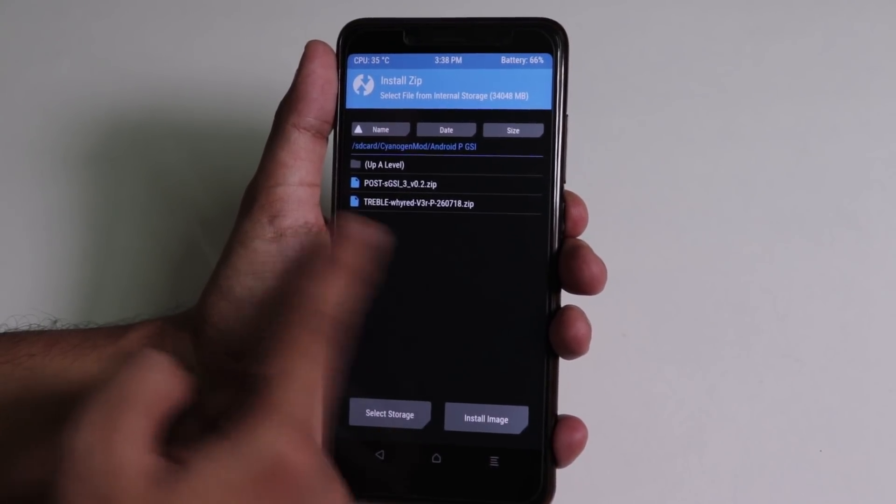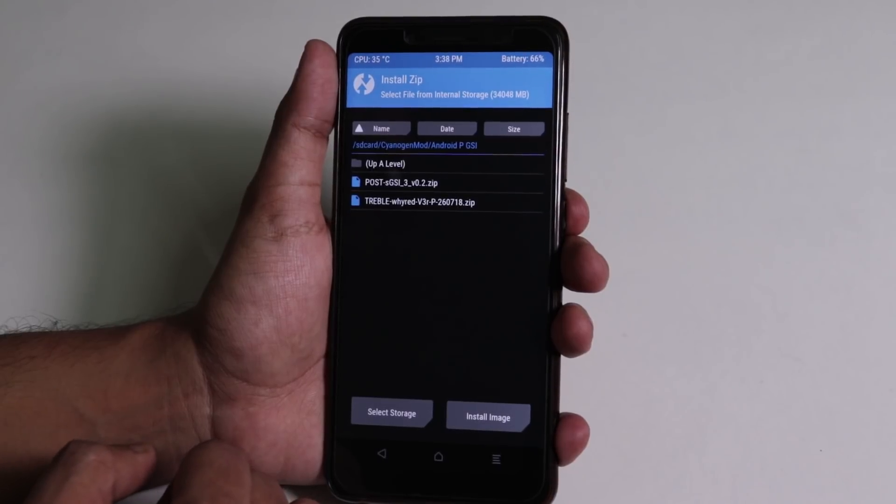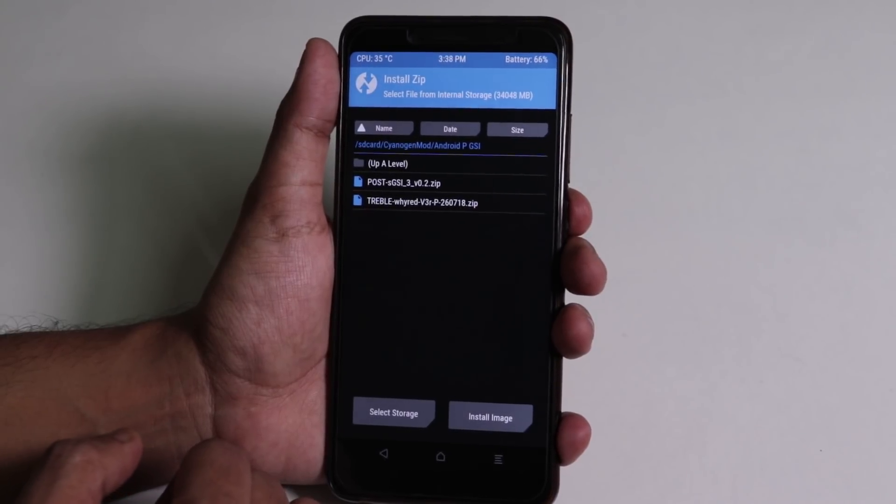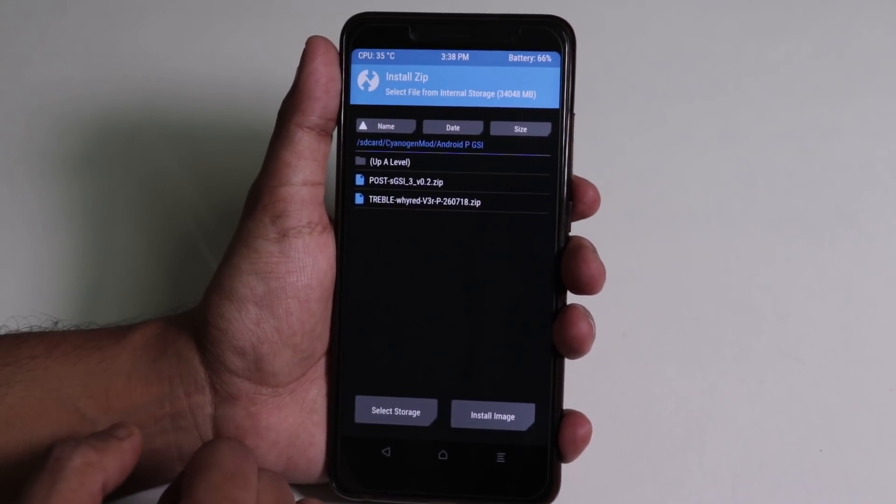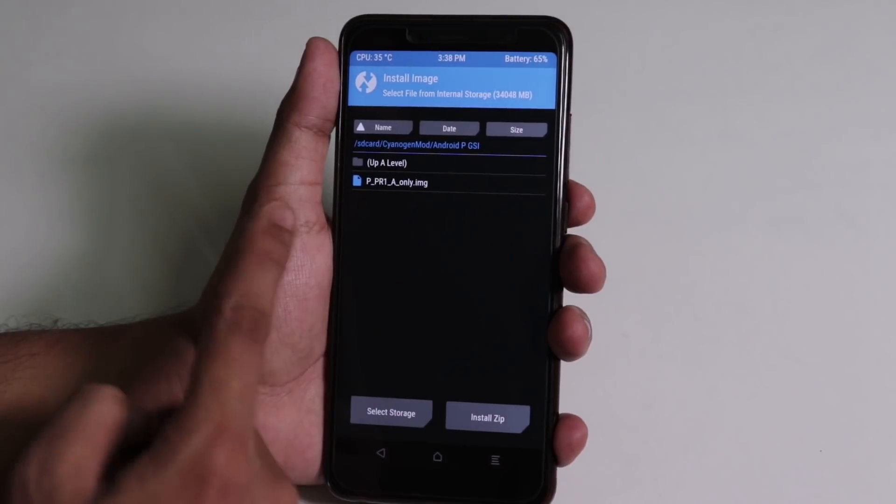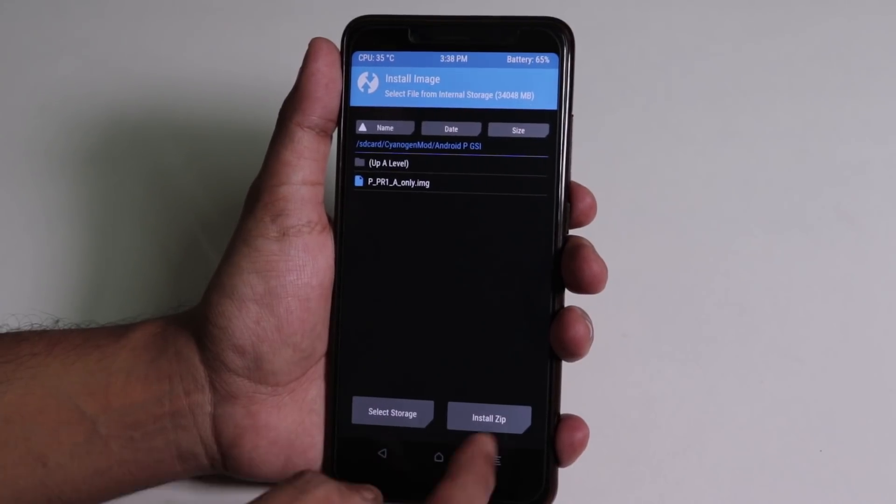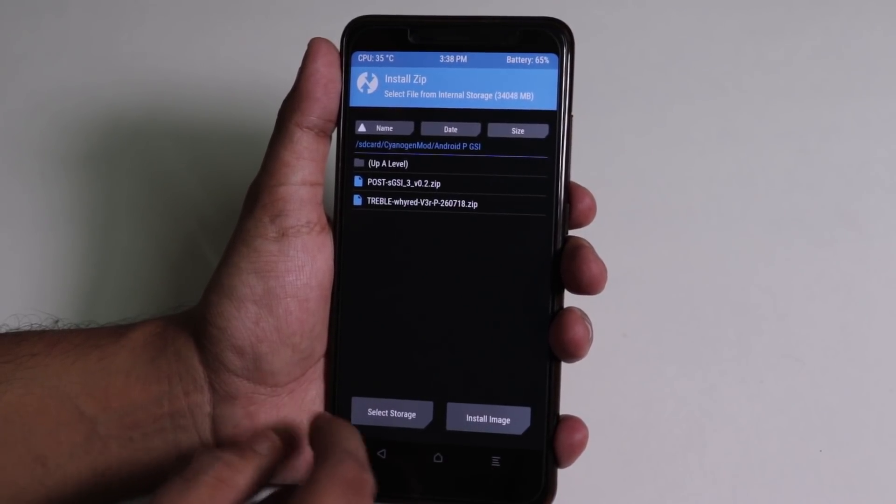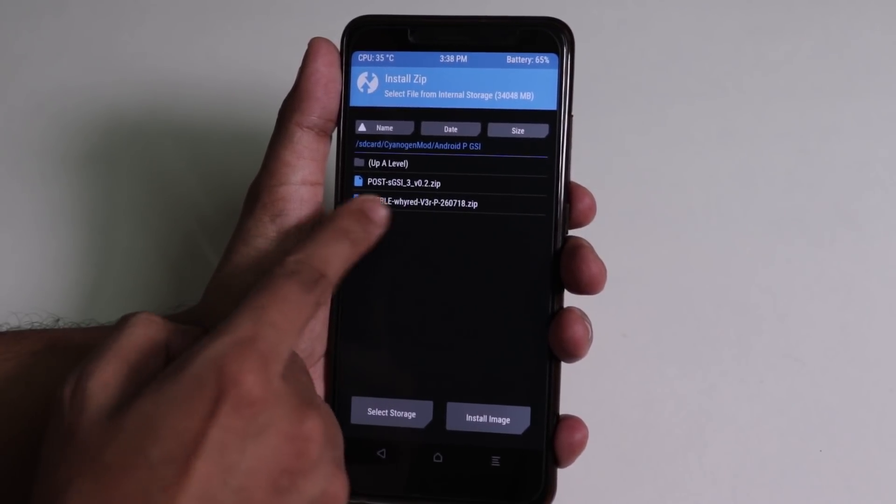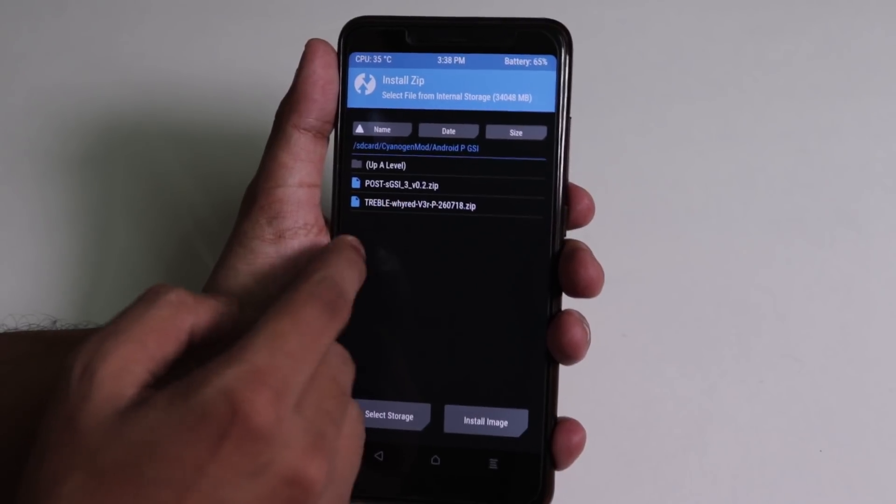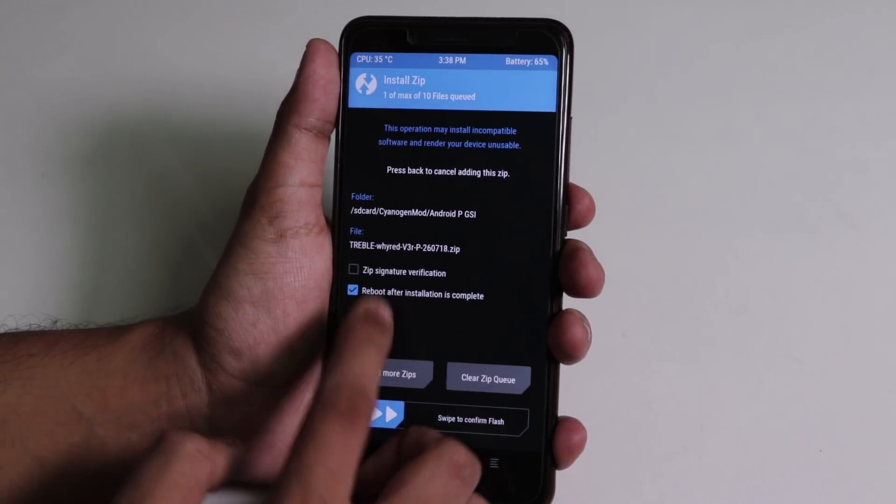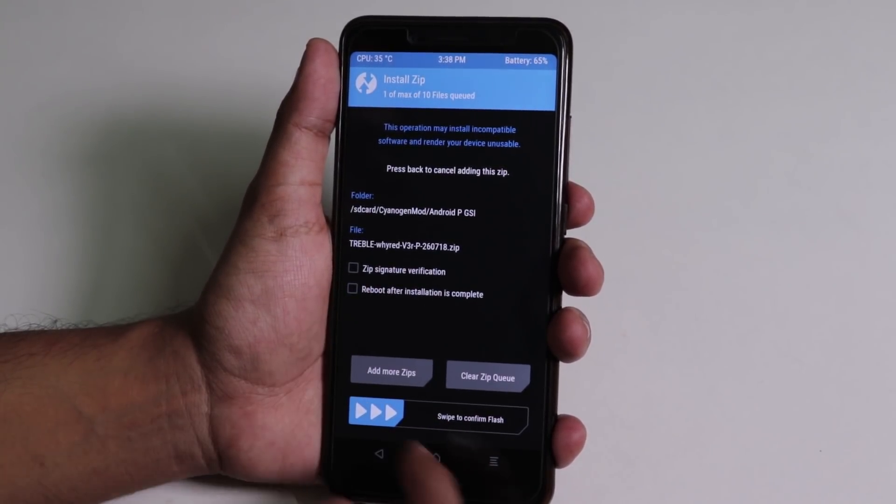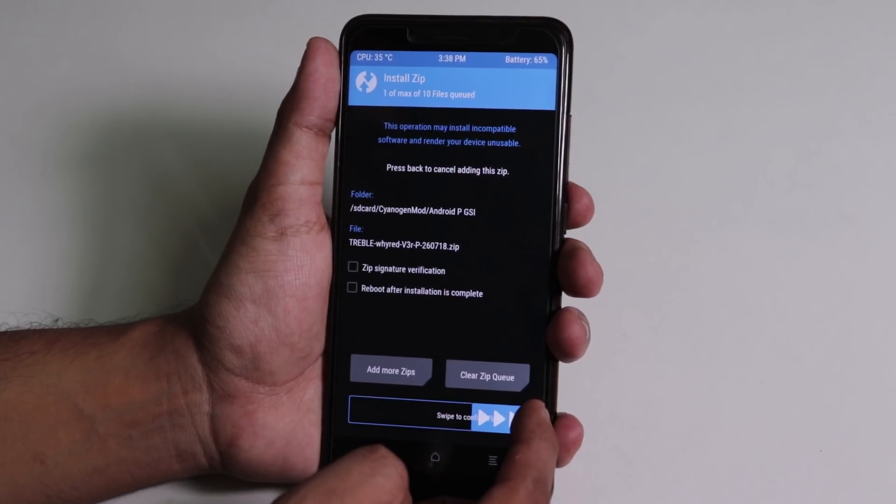Now look at the folder where you downloaded the files earlier. Here you will see the kernel and vendor because they are zips. But to see the GSI image file, you need to tap on this install image button. But that's the second thing we will need, so first we need to flash the vendor image file, which is the V3R file name here. Select it and swipe to confirm flash.